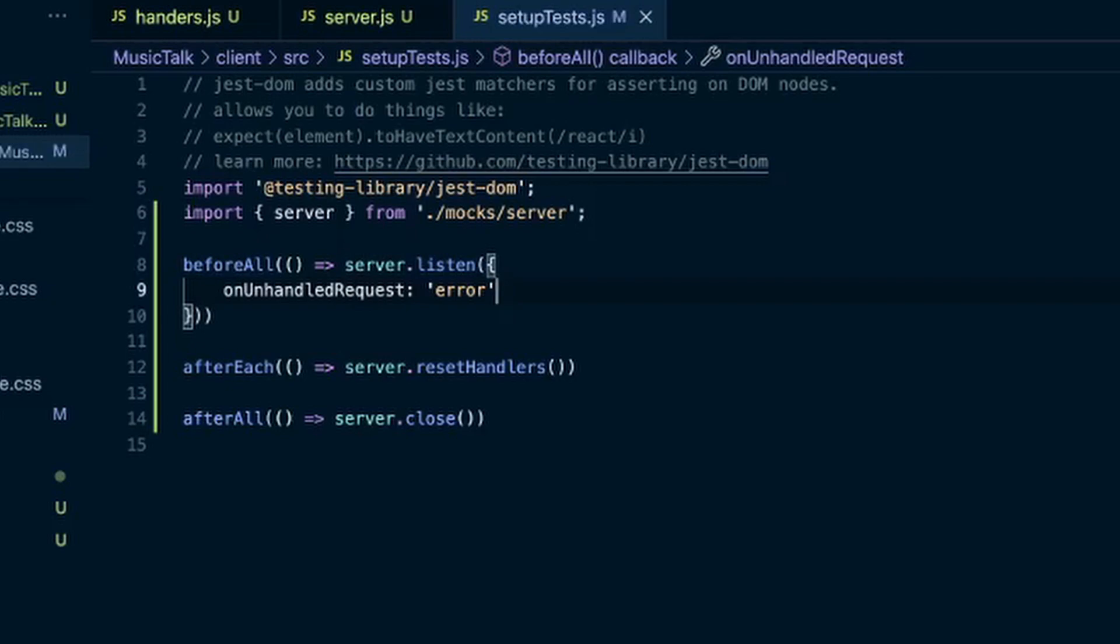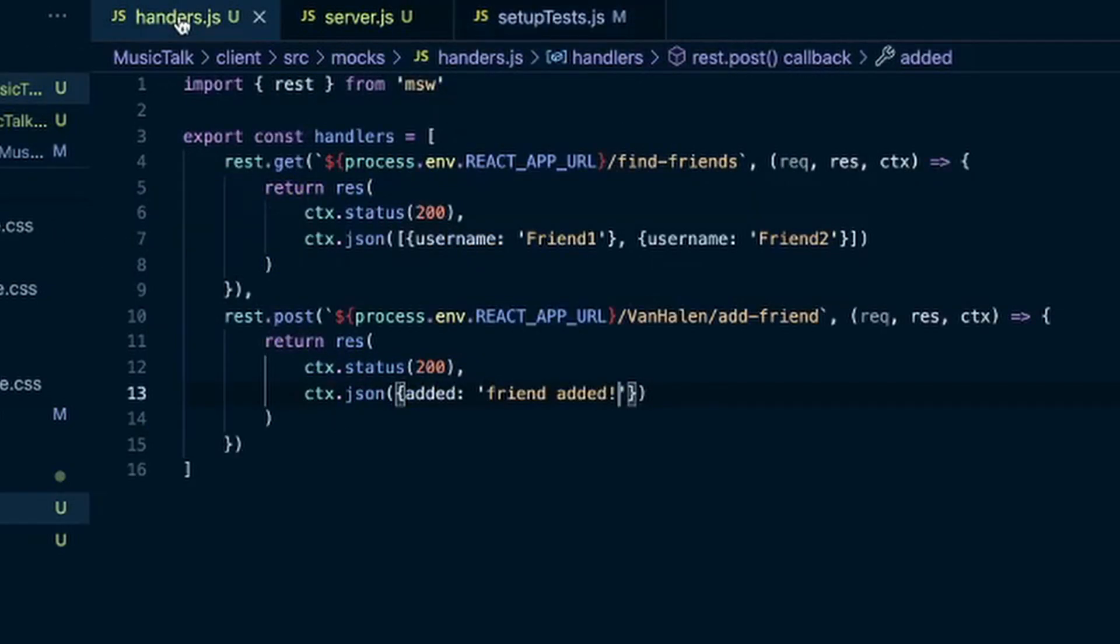So that's it for the configuration. And then you would just add to these handlers here as you wrote more tests and needed more APIs to intercept. You just add to this array here.